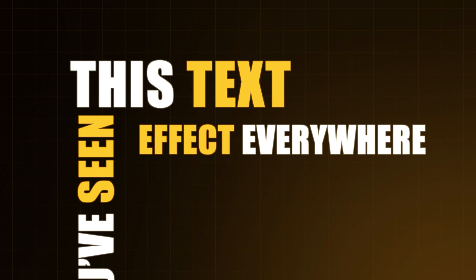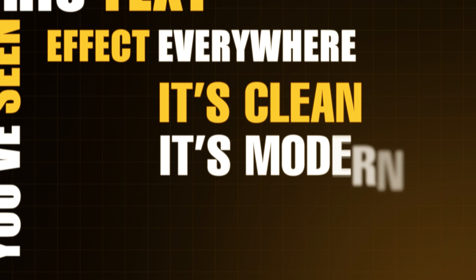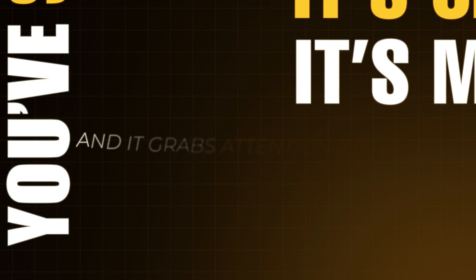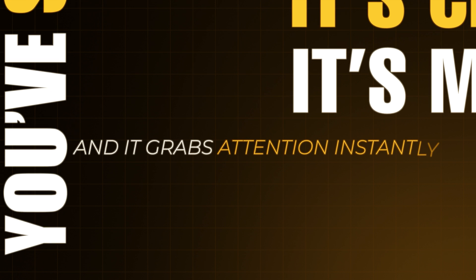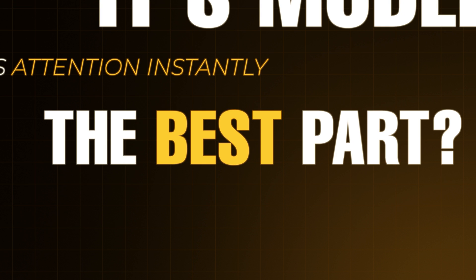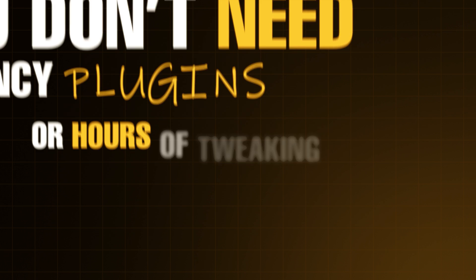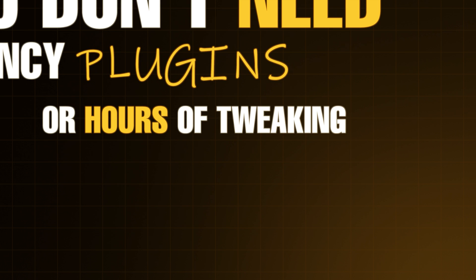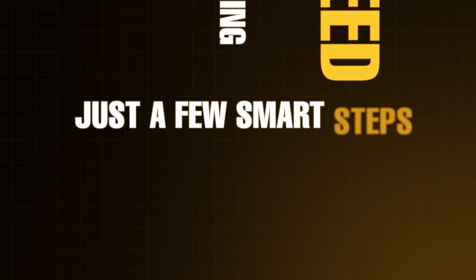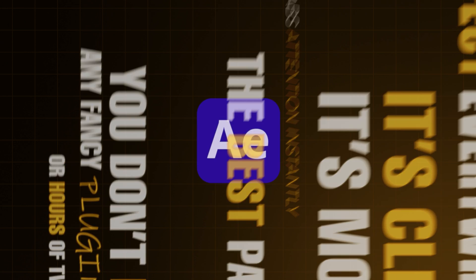You've seen this text effect everywhere. It's clean, it's modern, and it grabs attention instantly. The best part? You don't need any fancy plugins or hours of tweaking, just a few smart steps inside After Effects.